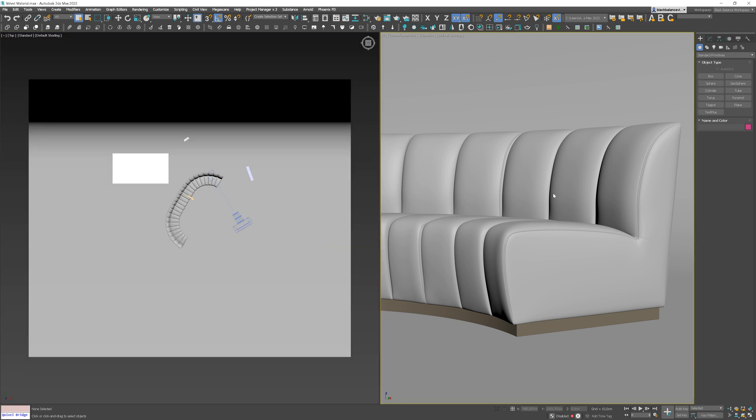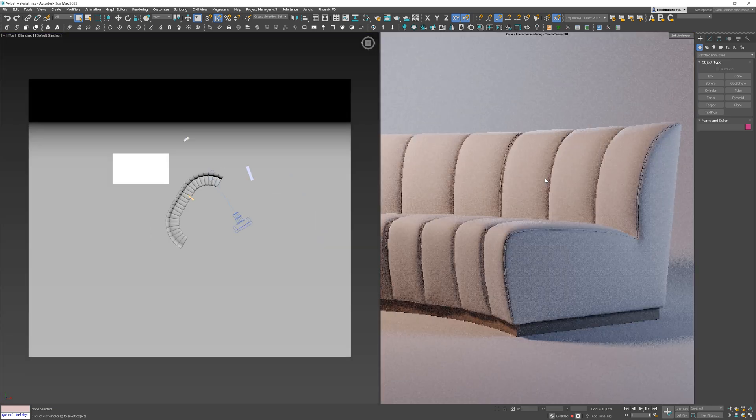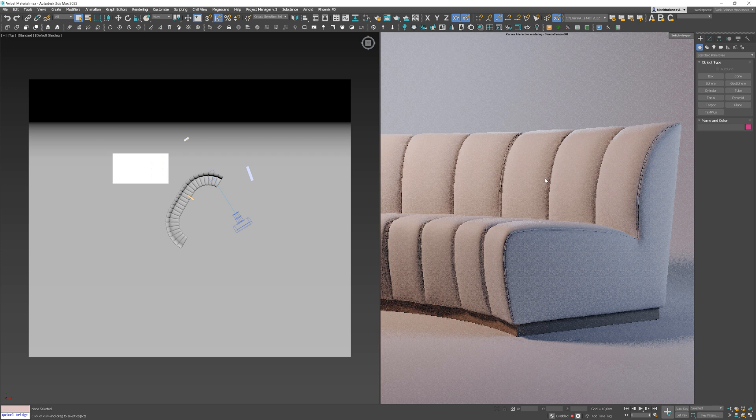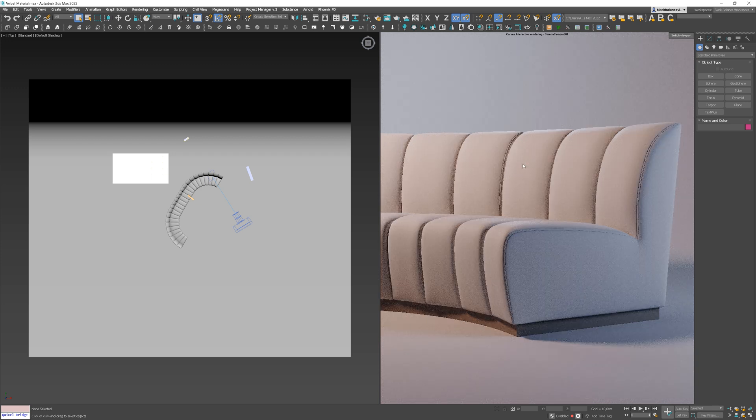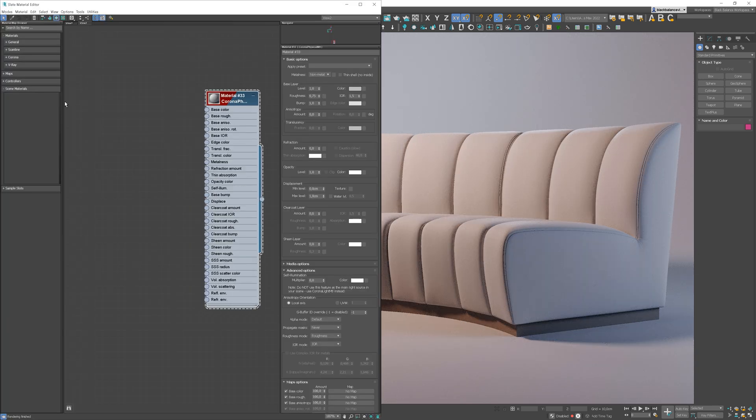Okay, let's start interactive rendering and we'll start working on materials. Let's drag and drop a couple of maps to the material editor.